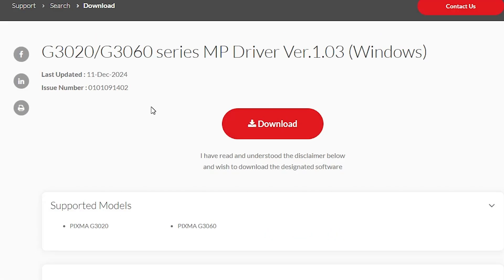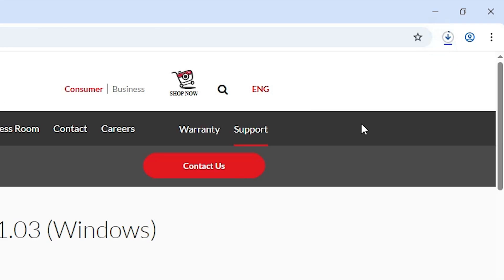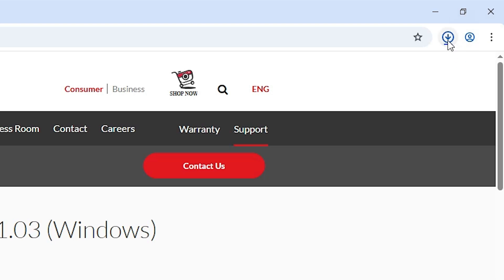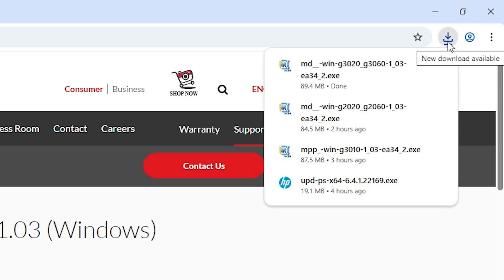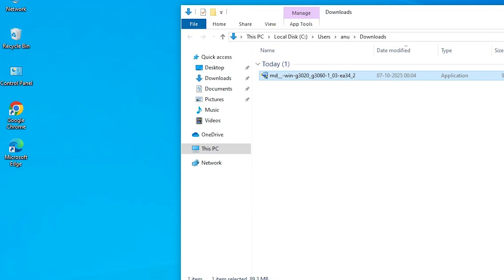It redirects to another page — click on Download. In a few seconds the download will start; you can see it at the top of the browser. Wait a few seconds for the download to complete; it is a small file. Our download is now completed.